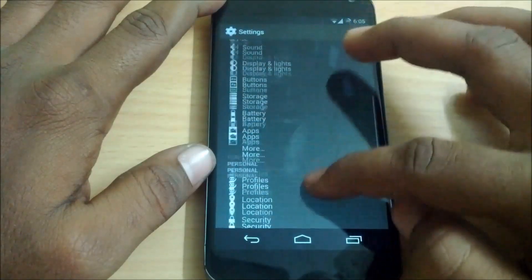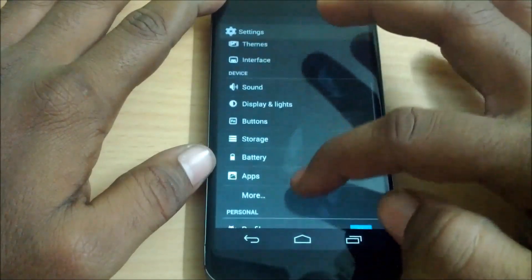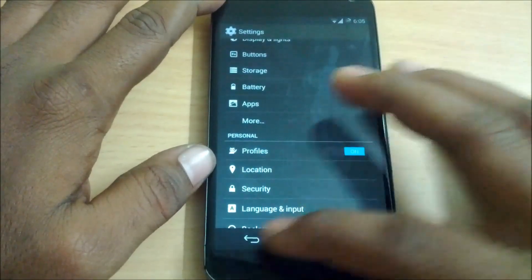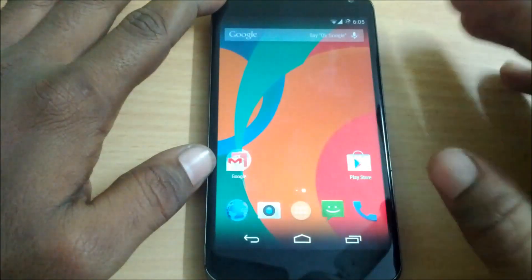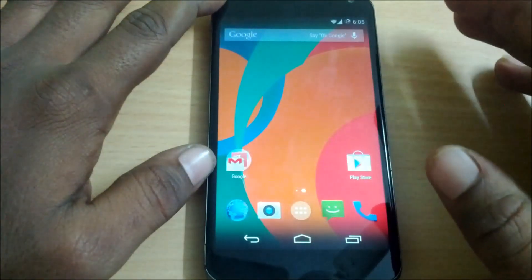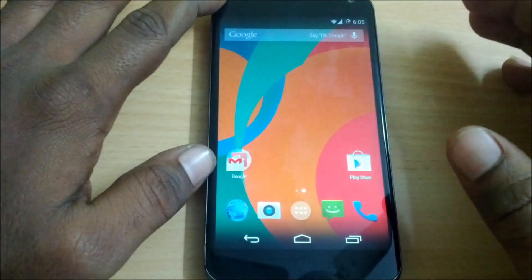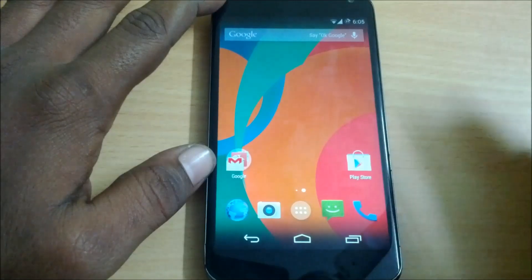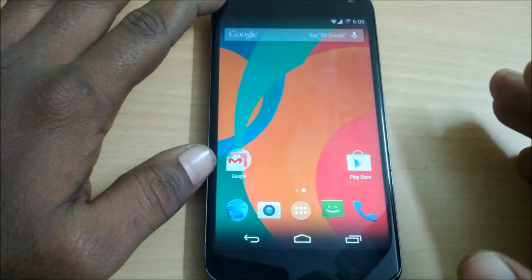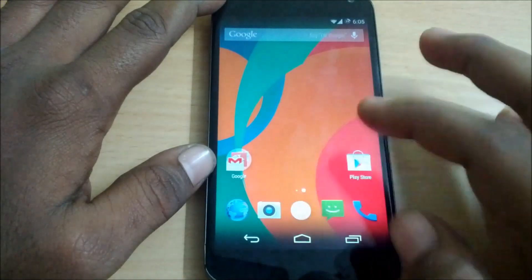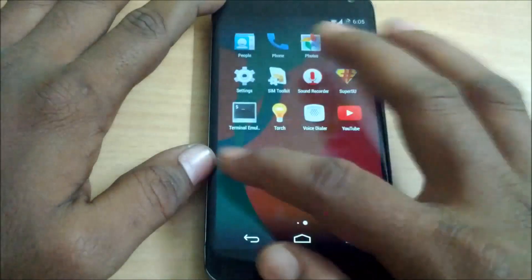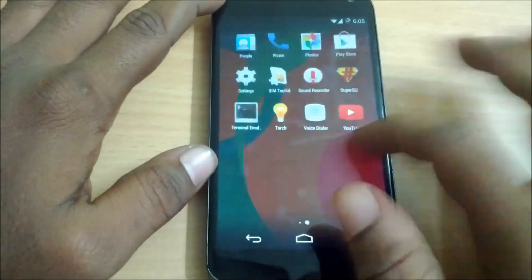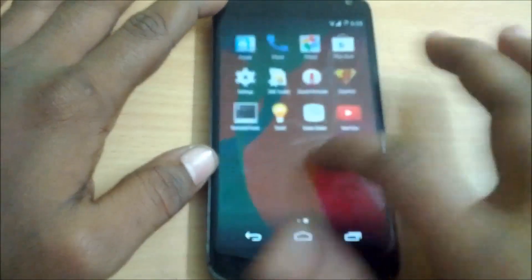That's it for the customizable features in the latest CyanogenMod 11. By far, this is one of the most stable custom ROMs out there. Even though this is the first initial release, I am very much surprised by the speed and stability — you can see how fast this ROM is, with certainly no lag whatsoever.